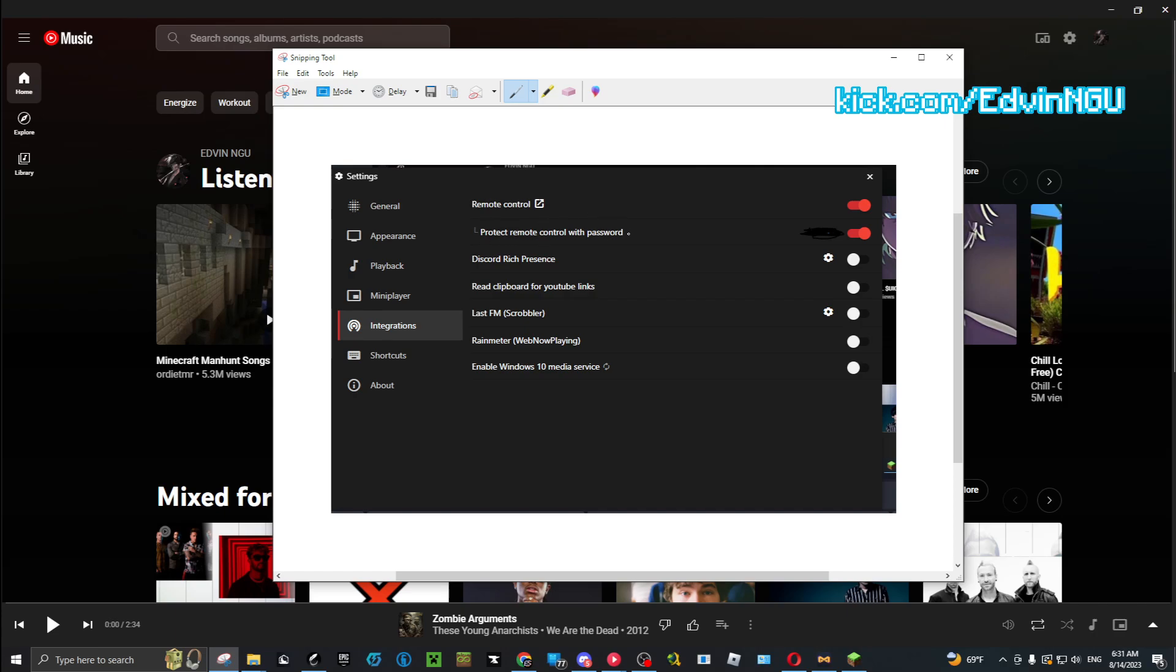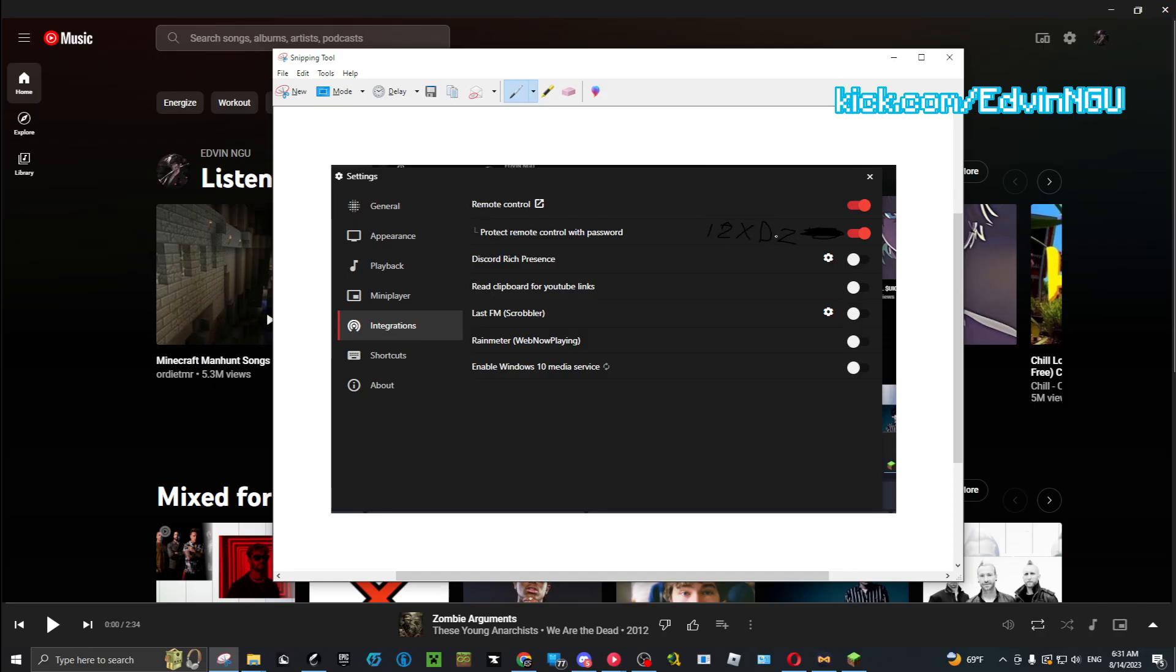Let me cover my code. You're going to have this - this is what you're going to see. Actually, let me make it bigger. You're gonna see this. This is what you're going to see. You're going to see Remote Control, Protect Remote Control with Password. That's the way you do it.